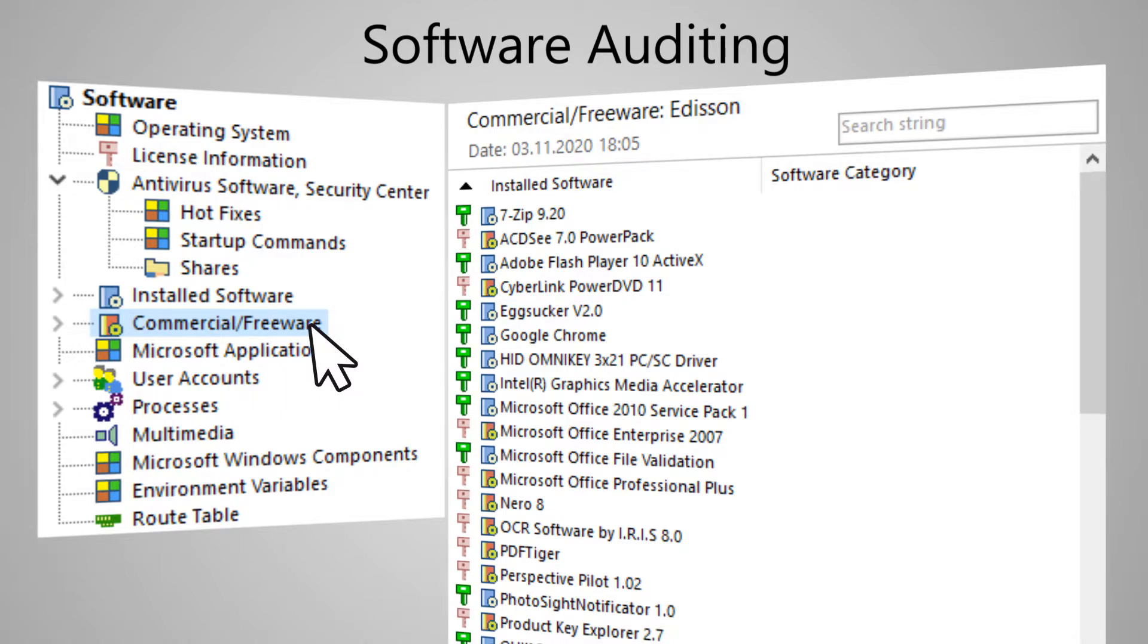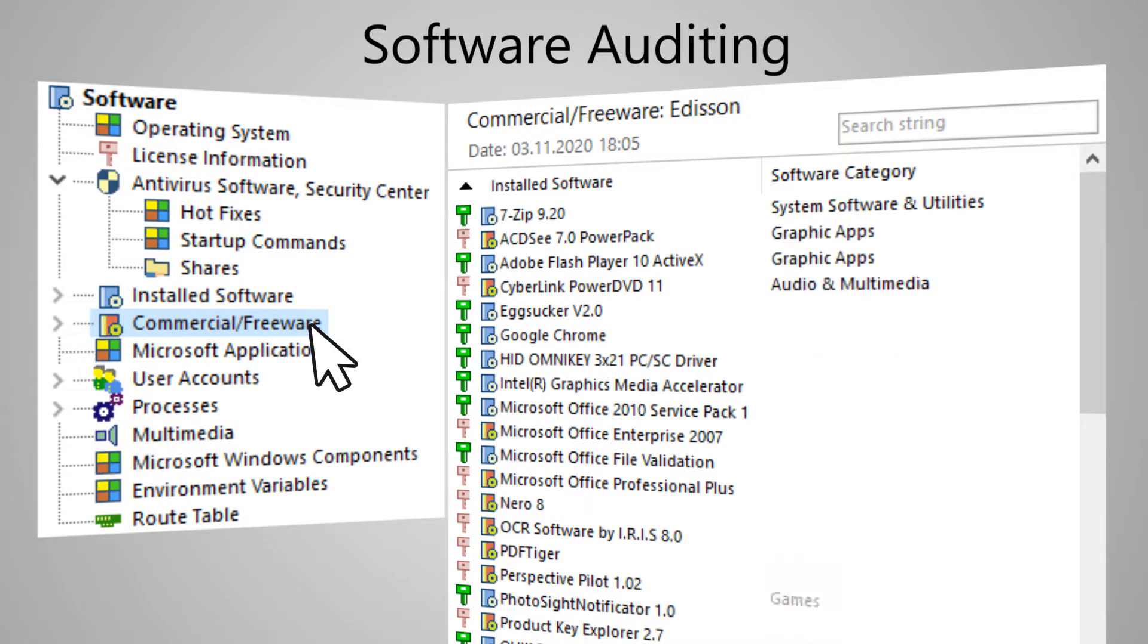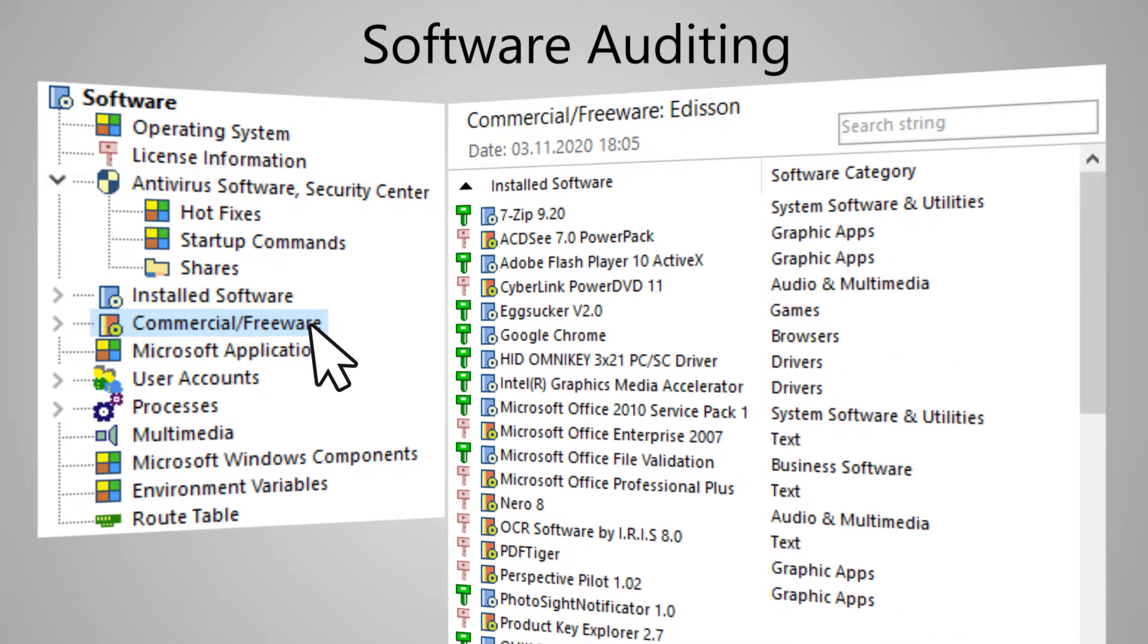Using the built-in software reference library, the program can determine and show the categories to which the installed programs belong, as well as the cost of licenses for paid programs.